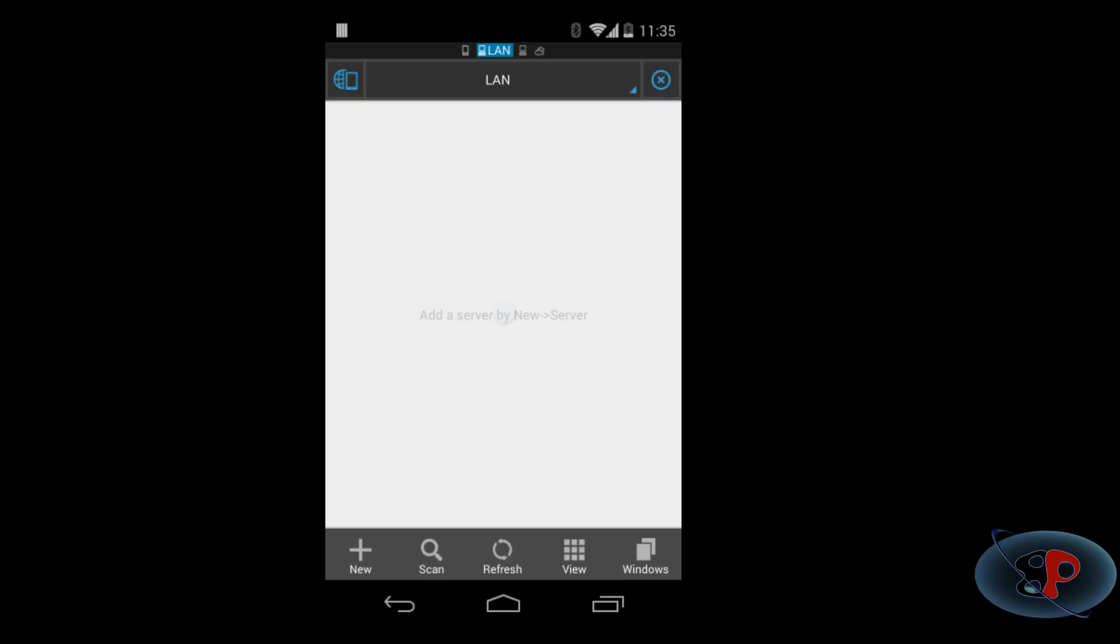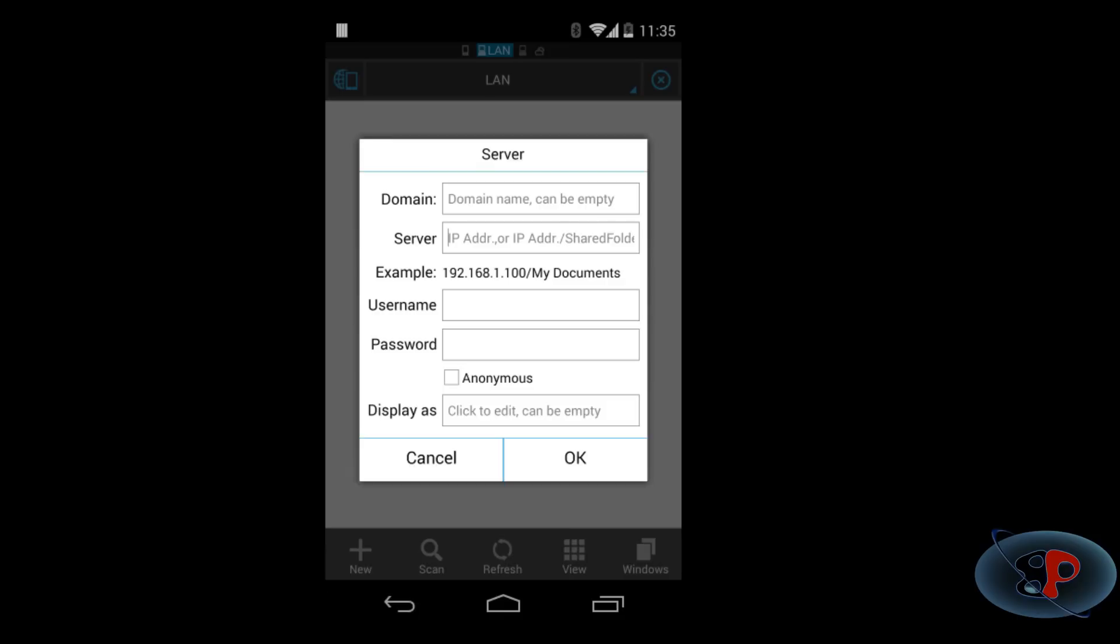Click that and you need to click on this button called new and you will have to enter all this information. Now, the first field domain, it is optional. You don't have to enter that because you are in a home network.